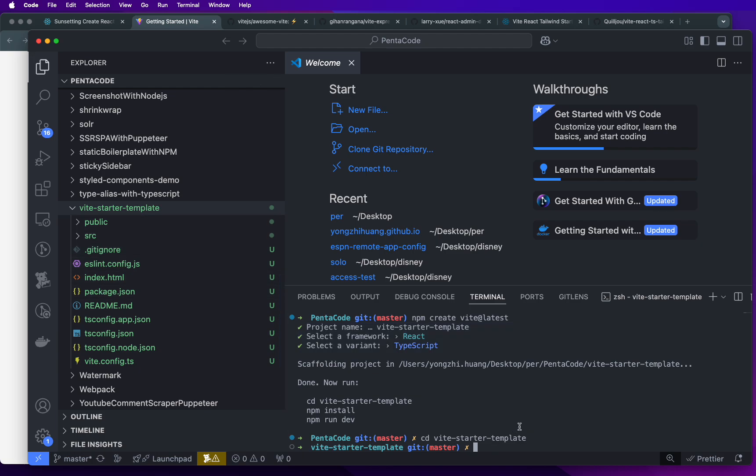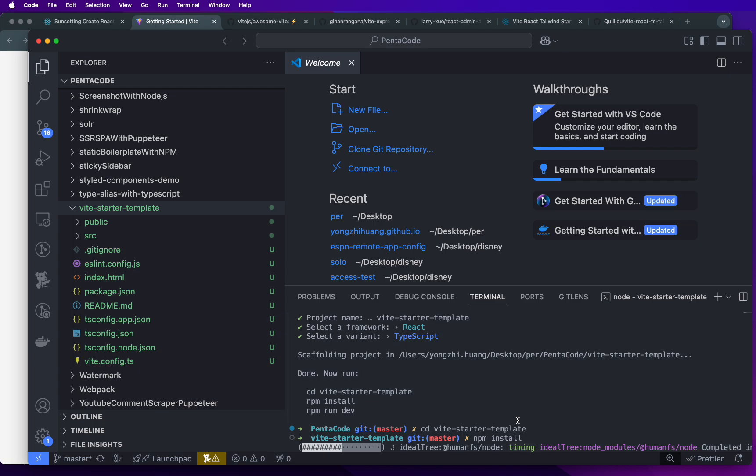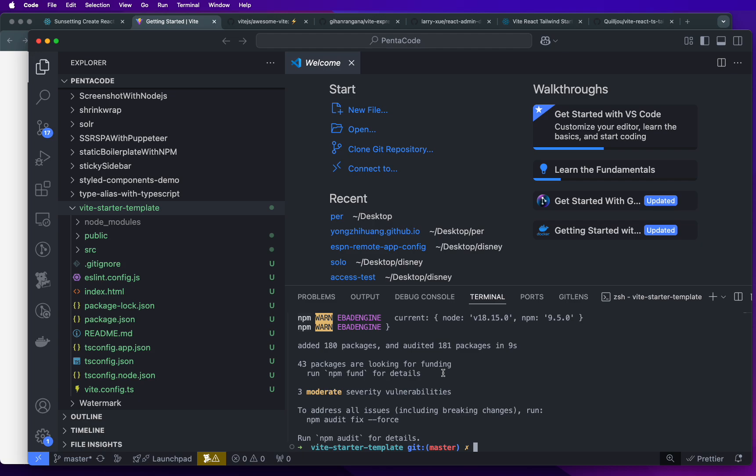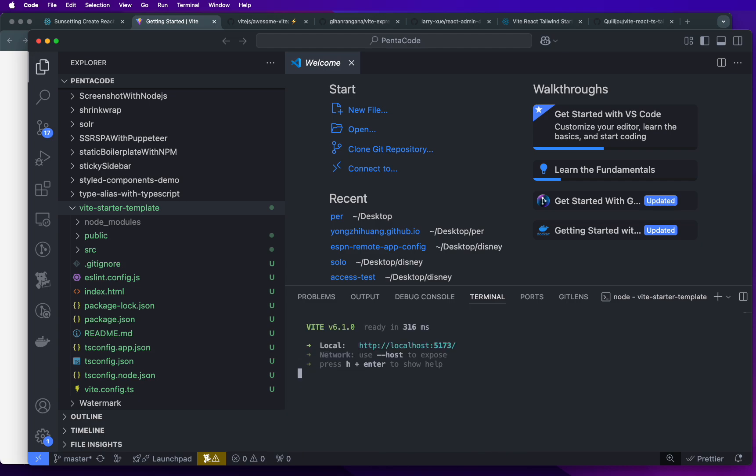So I'm just going to go in there, do the standard npm install. This will install all the dependencies for the framework. Well, not a framework. Vite like a starter kit. And this will take a few seconds. And done. 180 packages done. And then all I have to do is npm run dev. And that's just start the server.